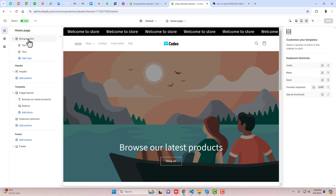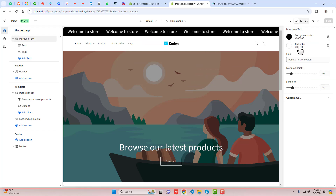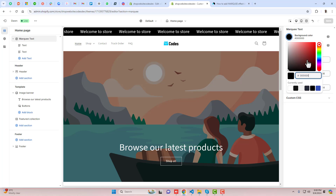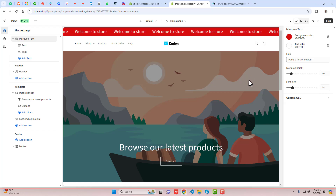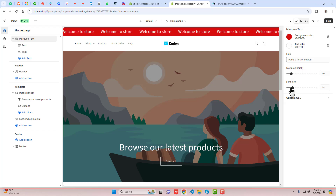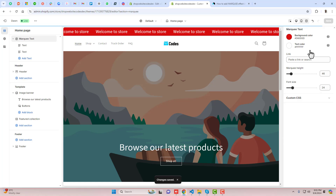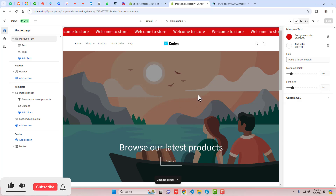Now if you click on it, you have multiple settings like changing the background color — for example, making it red. You can also add a link so that when someone clicks on the text they are redirected to a specific page or collection. You can adjust the height of the marquee, adjust the font size, and once you're done you can save the changes.